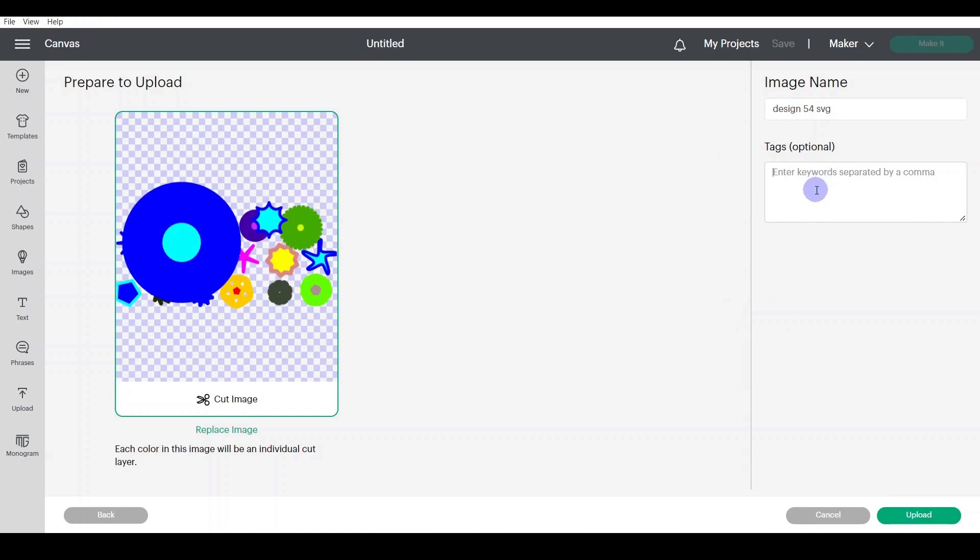And I love to give tags and it will be great if you can add the software you designed that one in. So it's easy when you search in the search of your designs and you write Inkscape, it will show you all the designs you did in Inkscape.